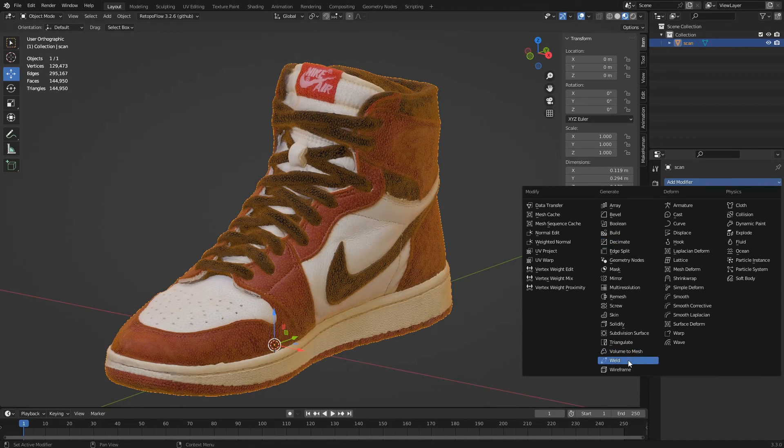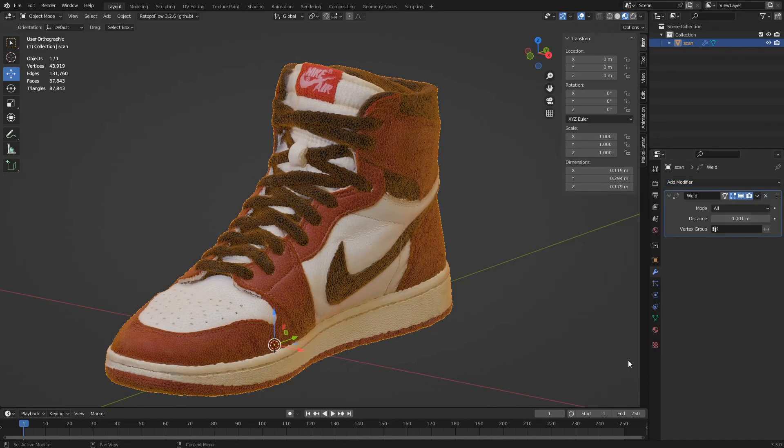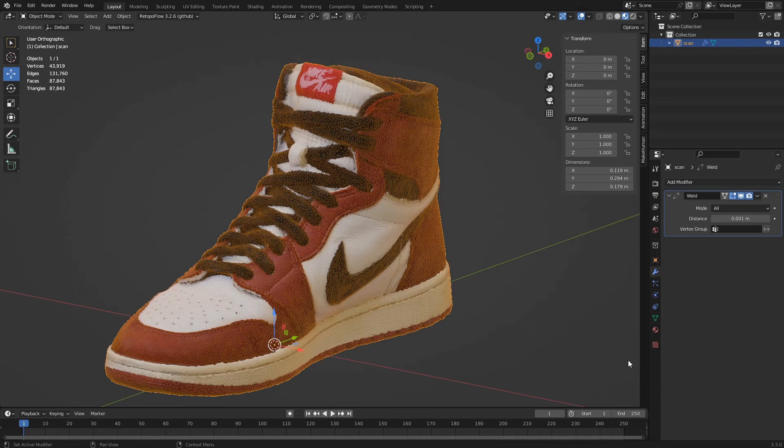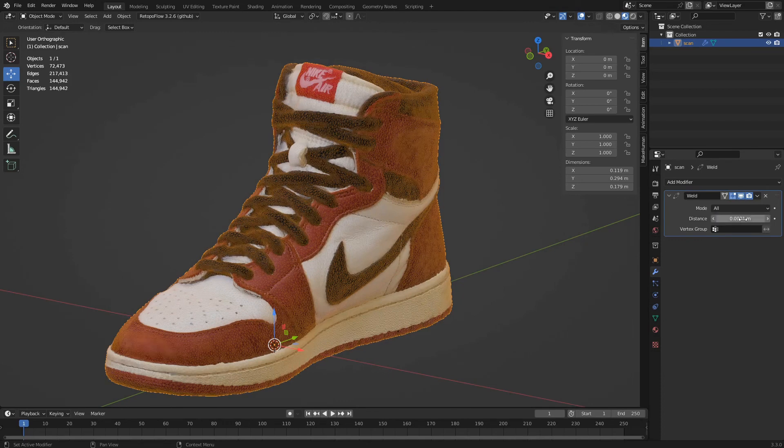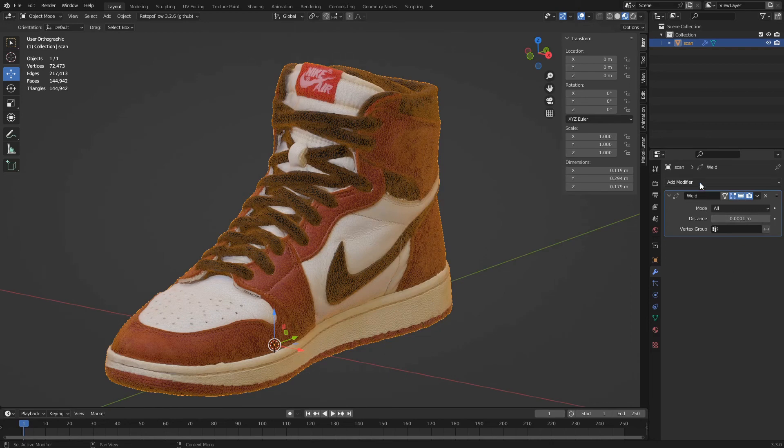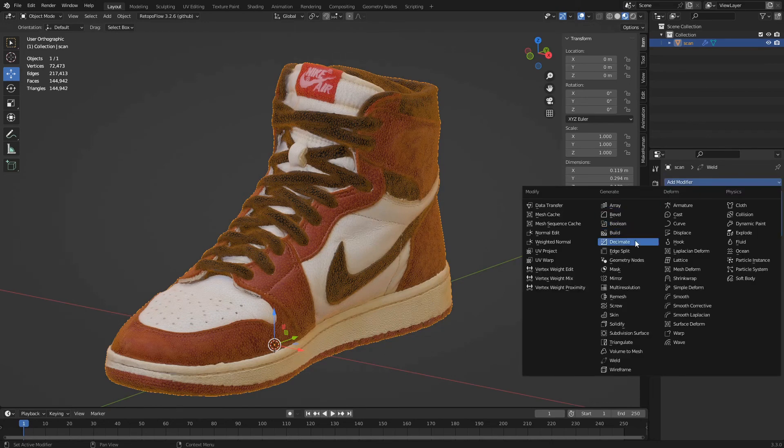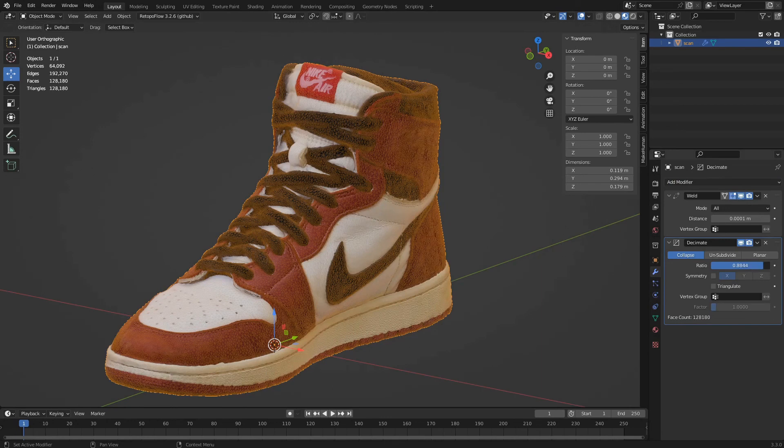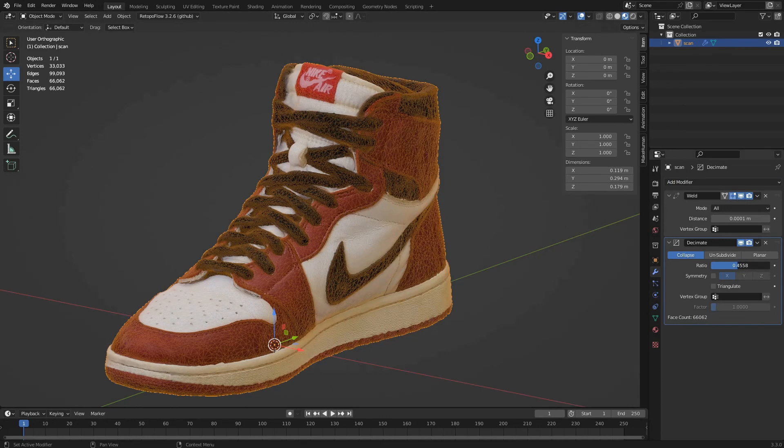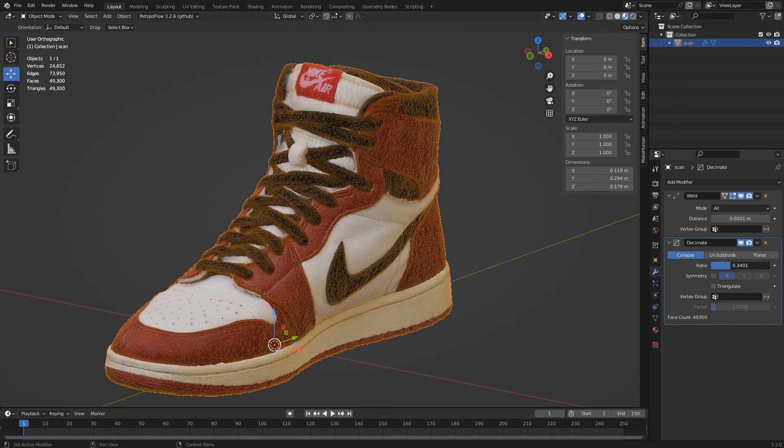Weld will merge the vertices close together, eliminating the gaps. If we realize that parts of the polygons have been eliminated, it will be enough to decrease the distance parameter to increase its precision. We click on add modifier and select a new decimate. By decreasing the ratio, this time the model will be simplified without forming holes.